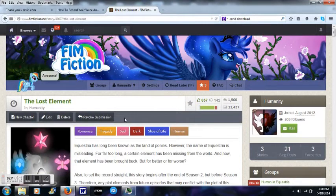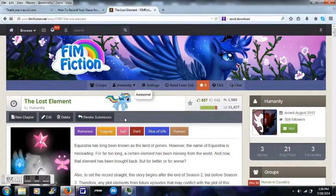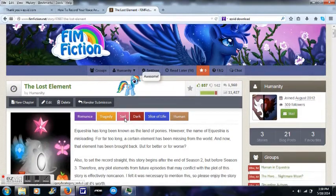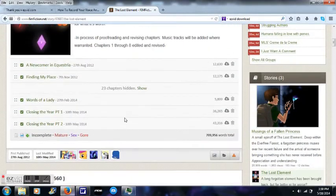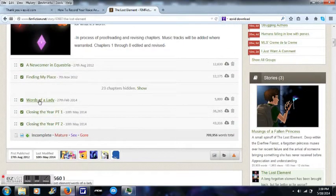And yes, Rainbow Dash here will be going along with this too. I suppose, Words of a Lady.